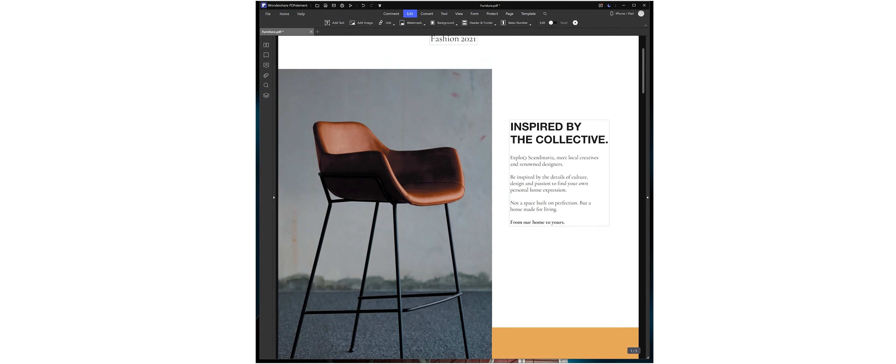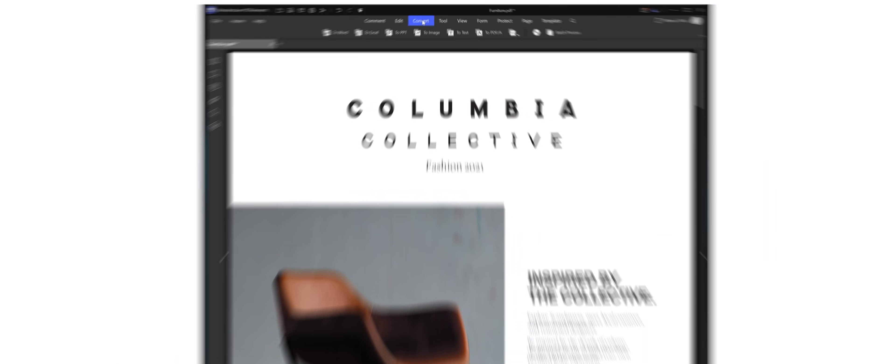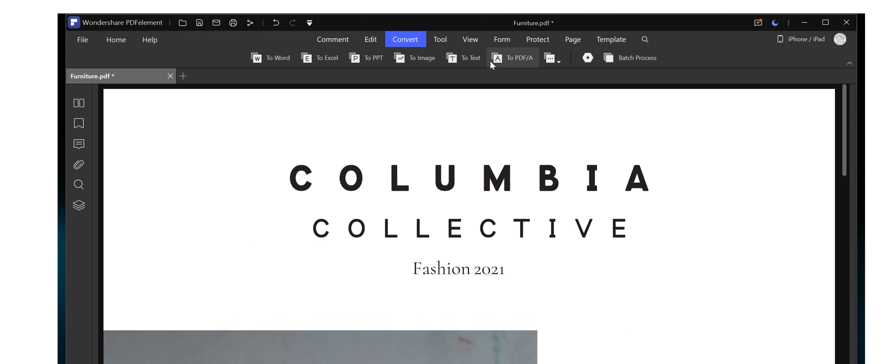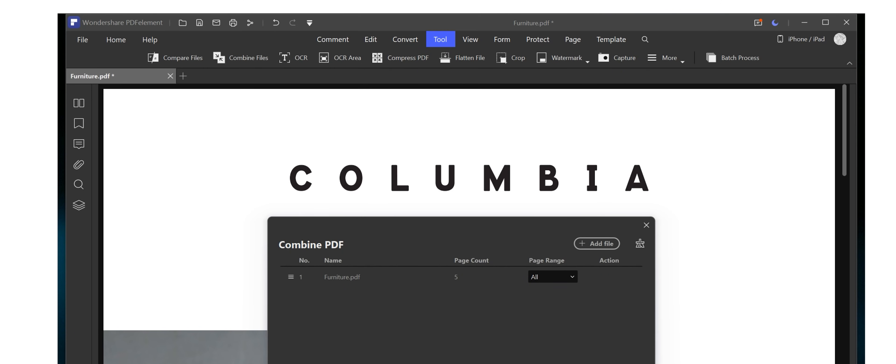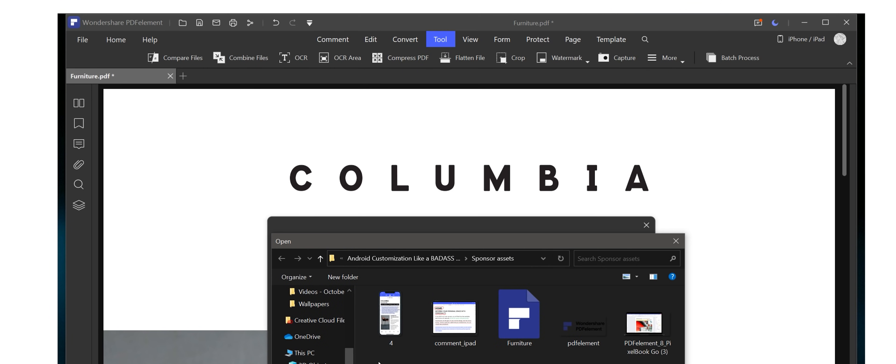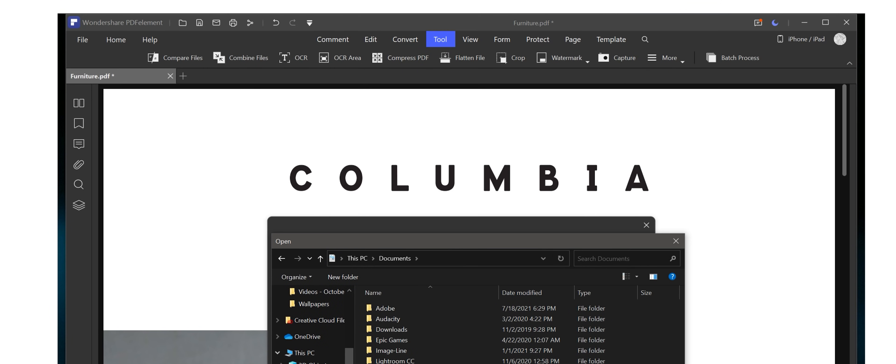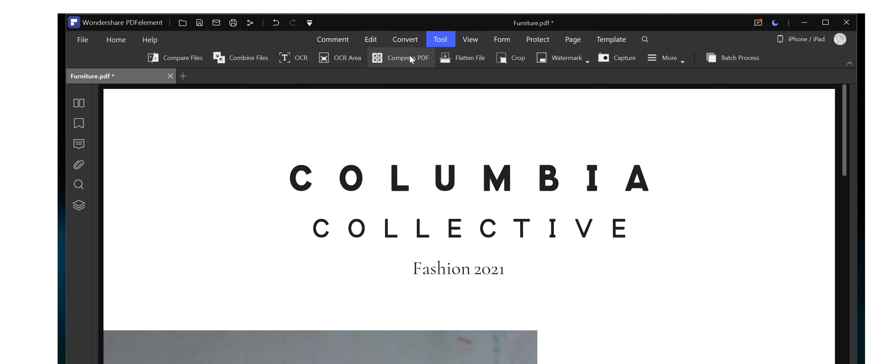combine them, compress PDFs, and also use the cool OCR feature which basically lets you turn scanned documents into PDF files and use text from them.